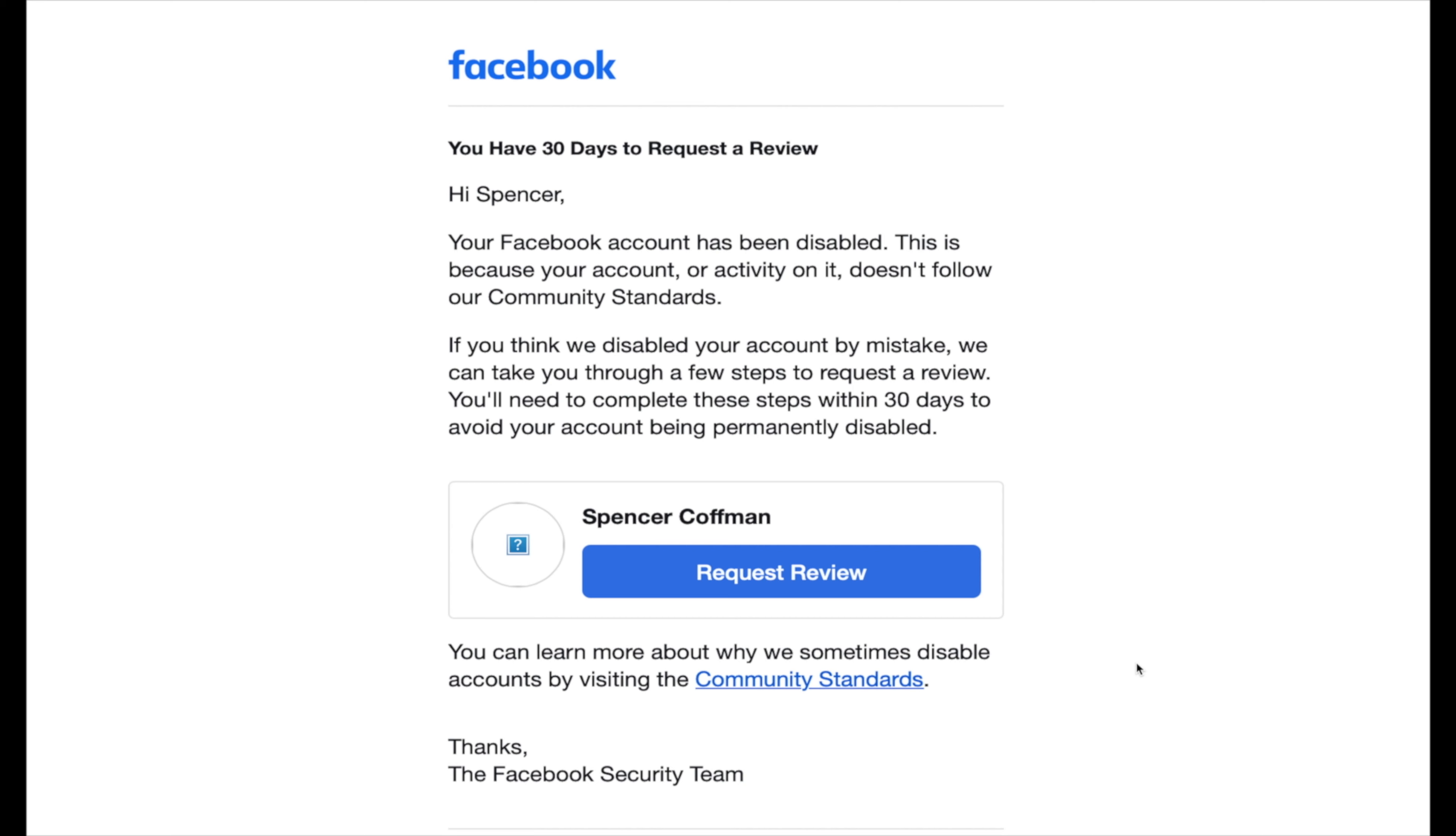As we've found out and discovered before, usually when I post a video showing you guys a new method or tip or trick or hack, within about a week or less, Facebook has updated and changed it, which gave us the suspicion that Facebook was monitoring my YouTube channel.